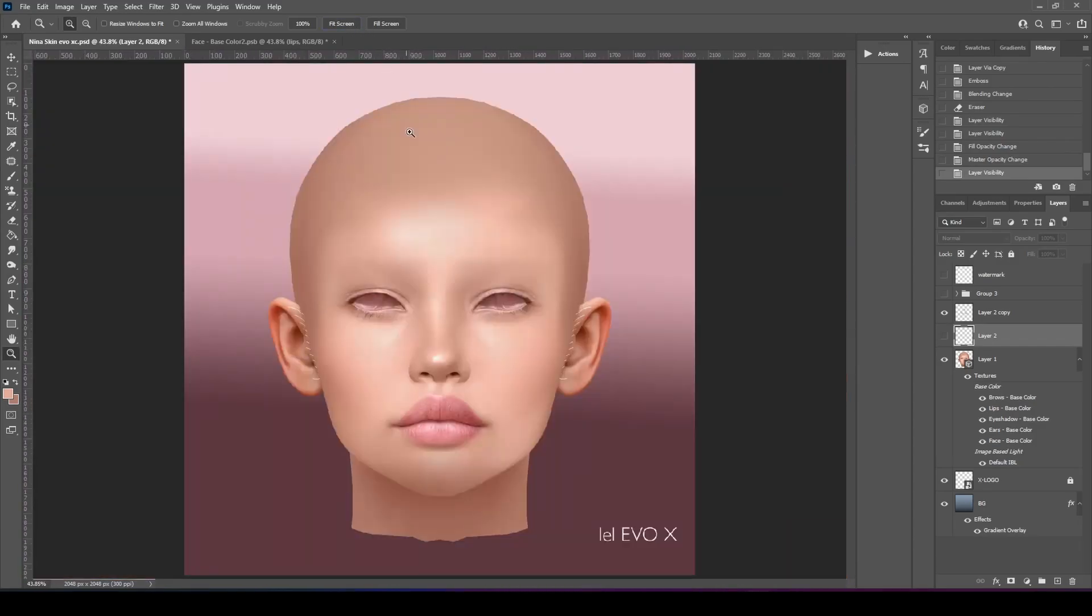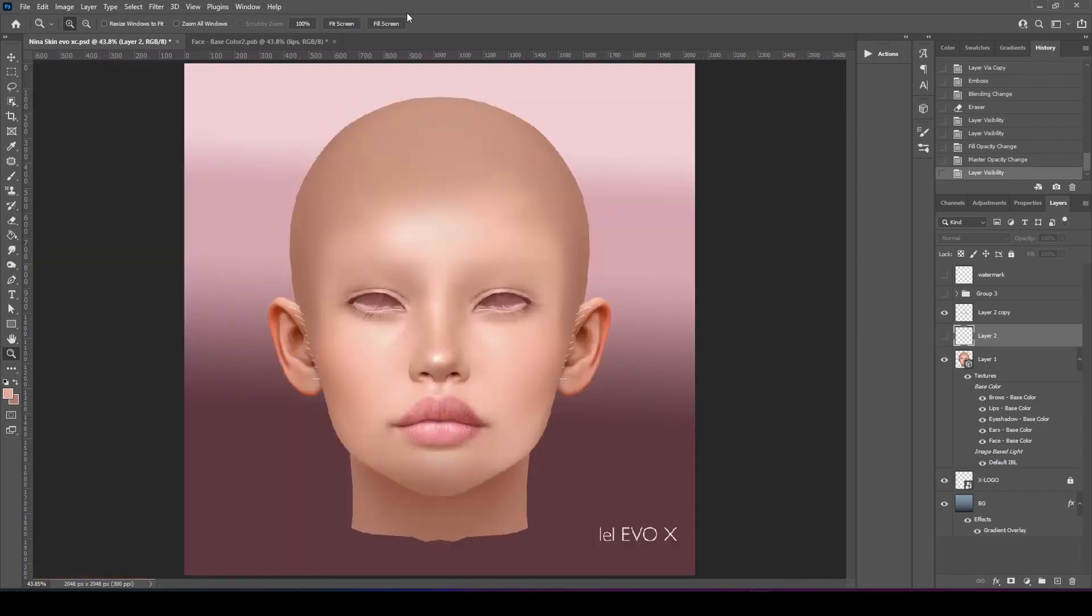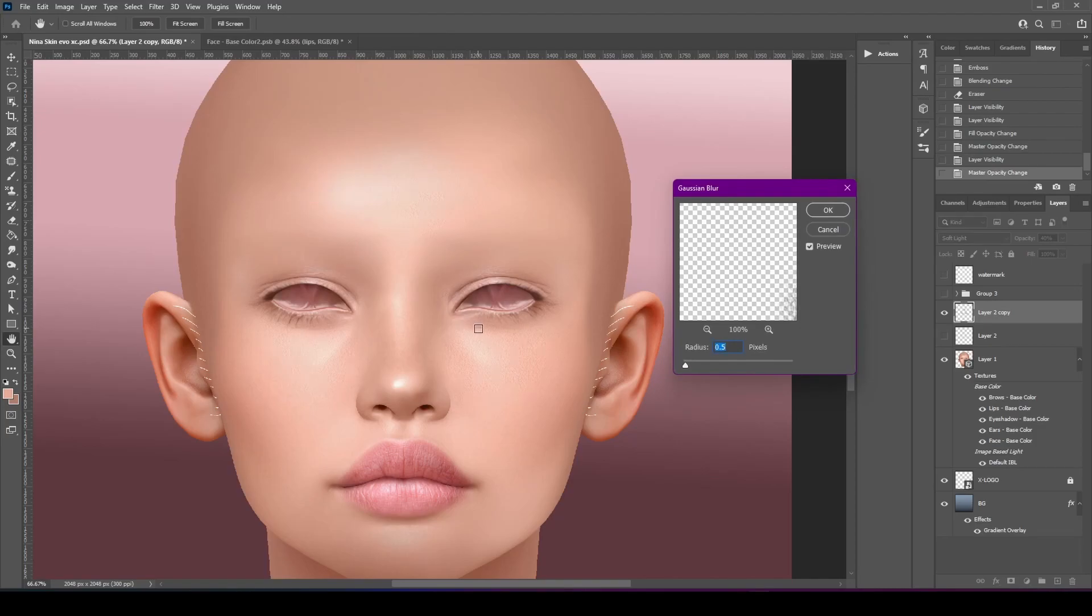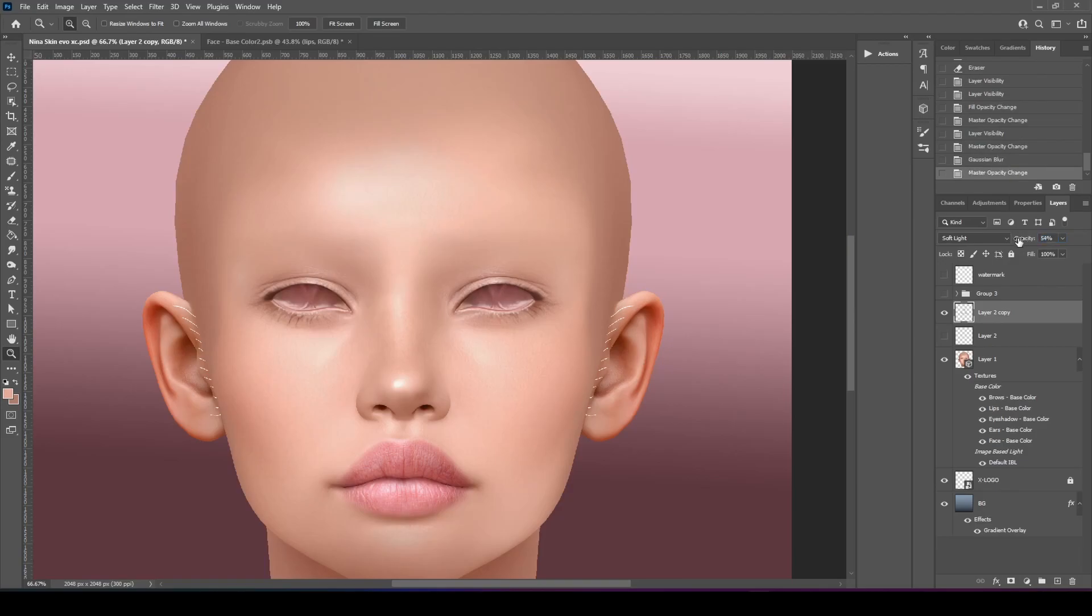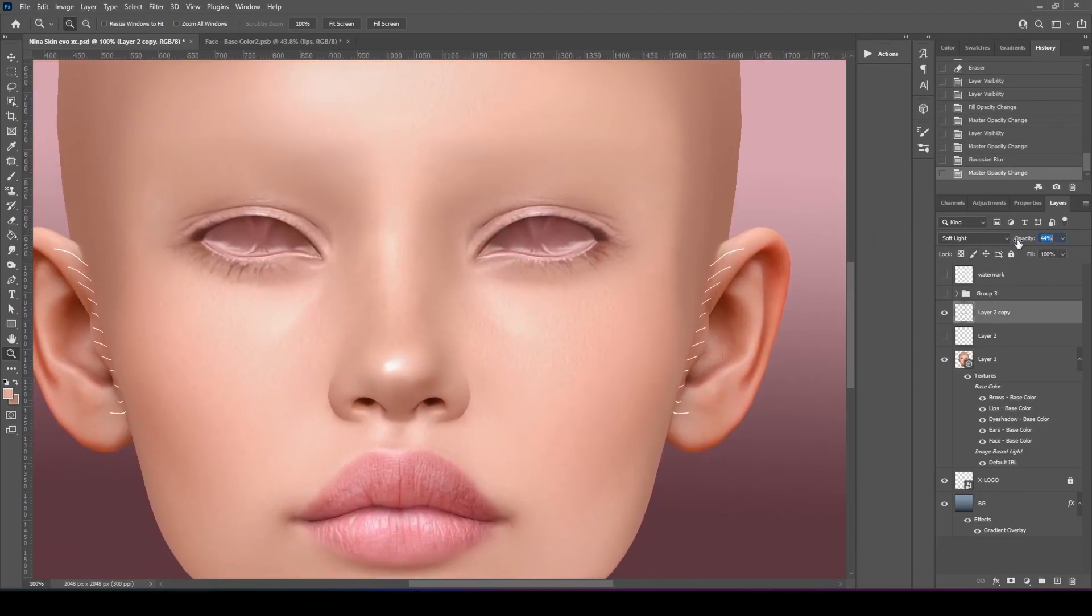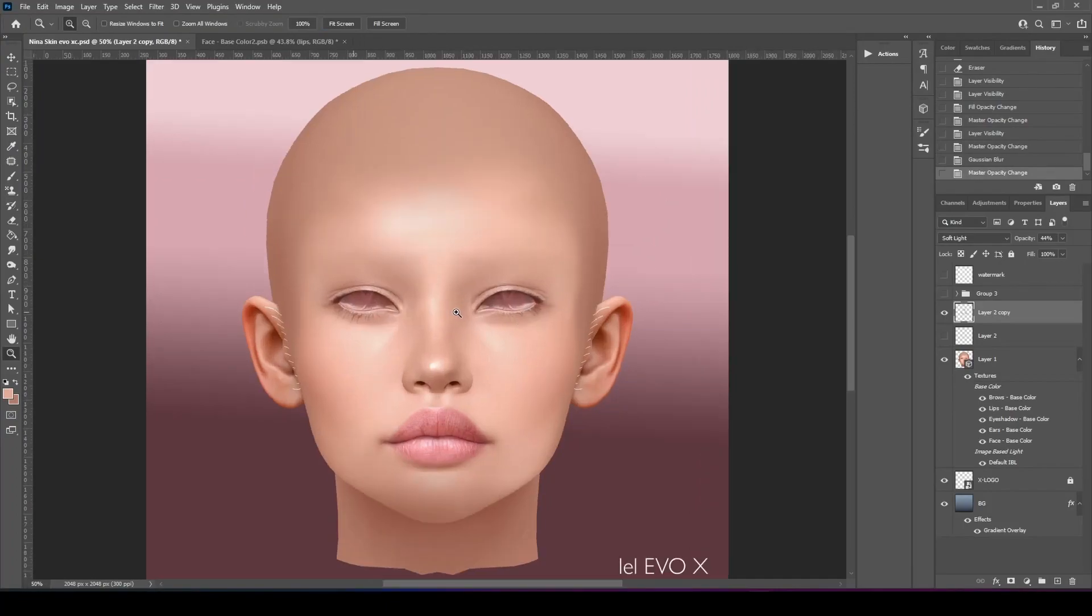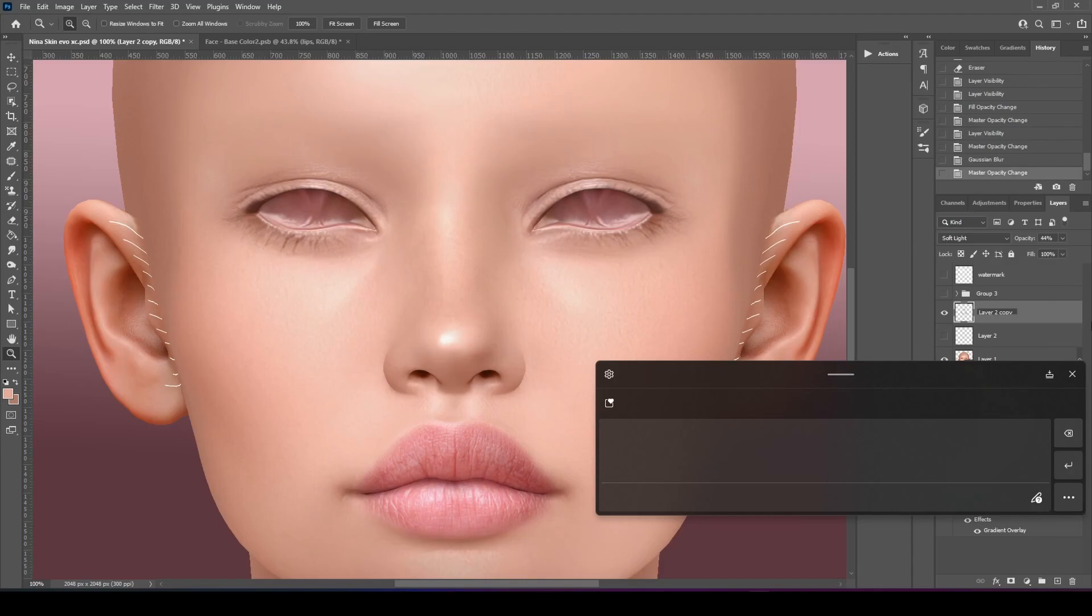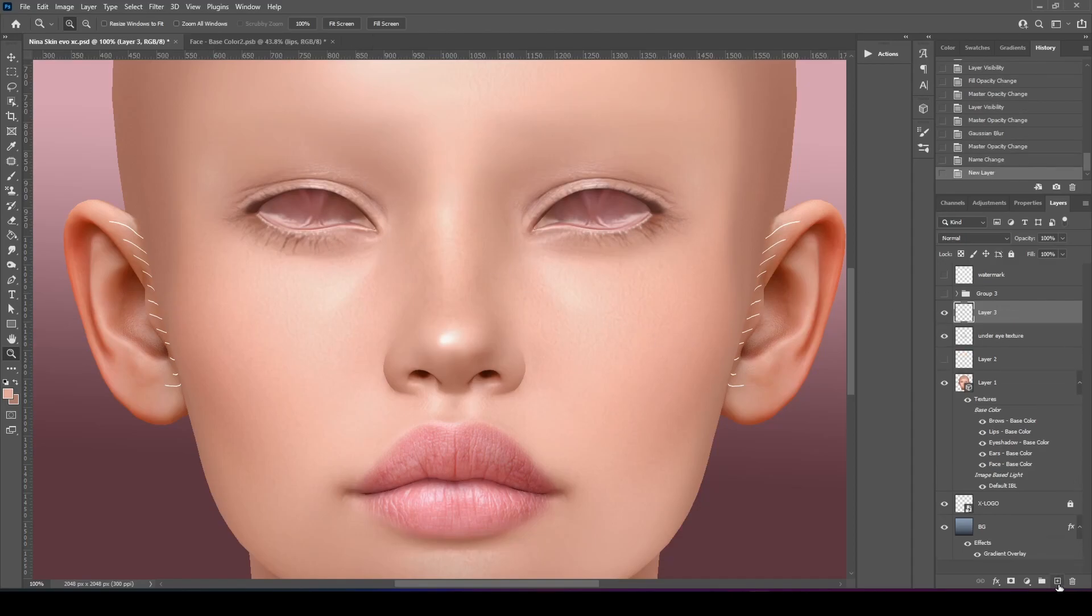If you want it more intense, you can make it more intense. We're going to filter, blur, Gaussian blur. Should be good. We'll do one. I'm just playing with the opacity. So we're going to label this under eye texture.